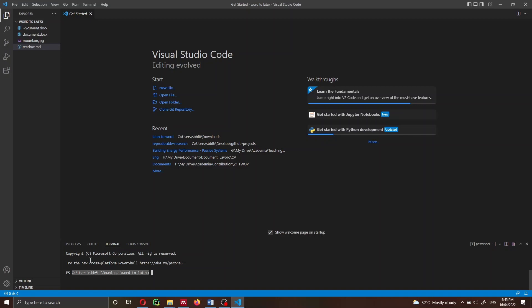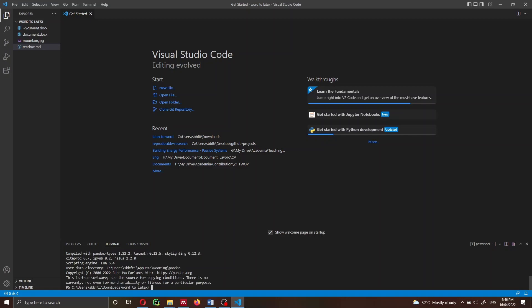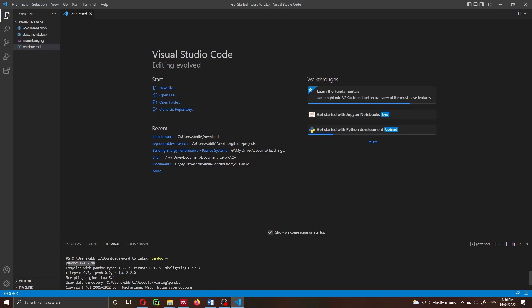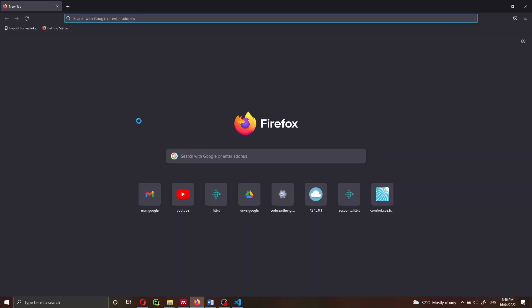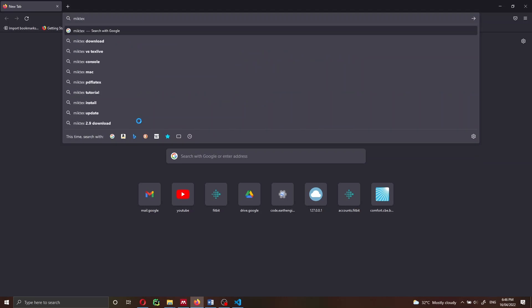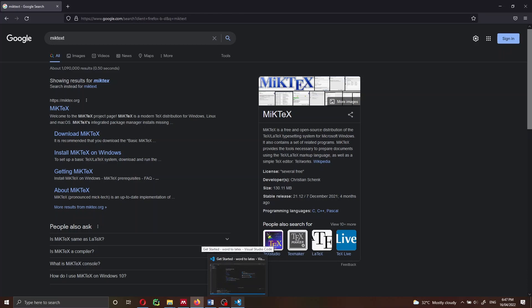If you want to find out how to compile a LaTeX document inside VS Code, I have a video on YouTube for both Mac and Windows. You also have to install MiKTeX if you want to compile your LaTeX document, since LaTeX is a compiled language and you need a compiler. But today the scope of this video is only how to convert a Word document into a LaTeX document, so let's get started.